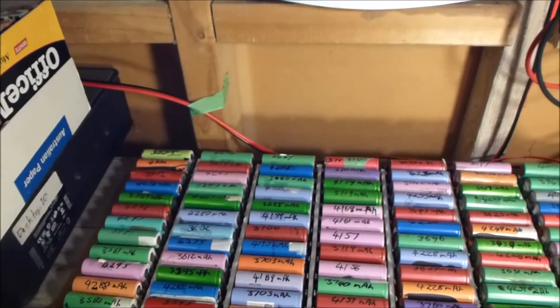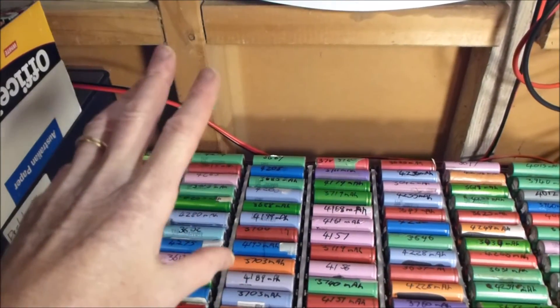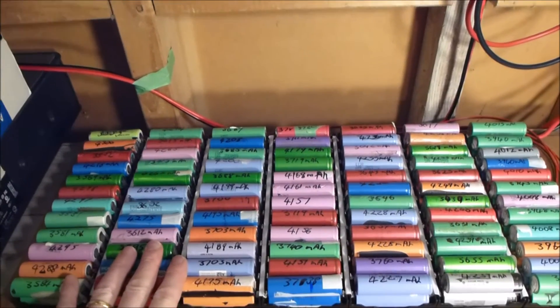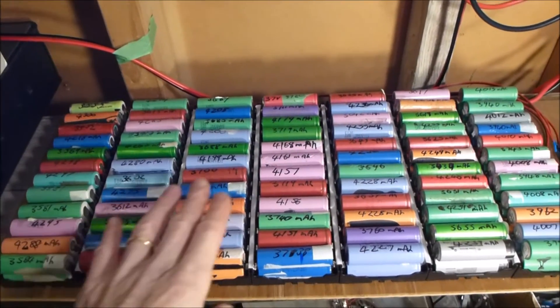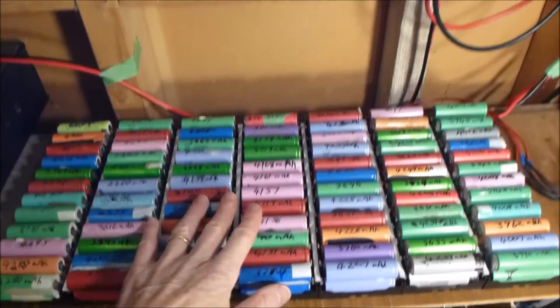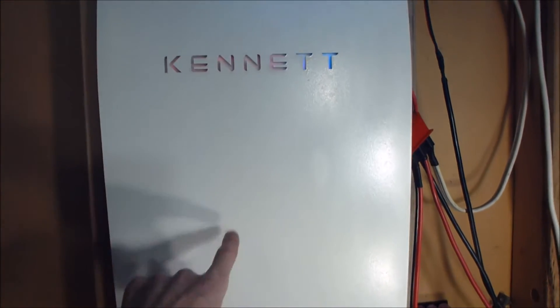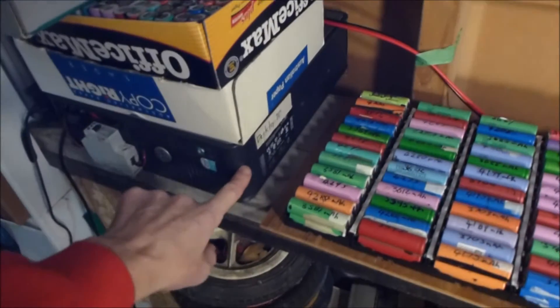So those are all connected now into one 4kWh pack. This is connected in parallel to the powerwall and in parallel to the Power Dell.